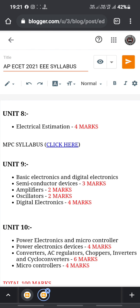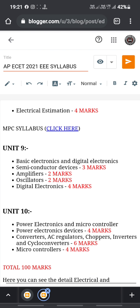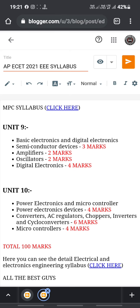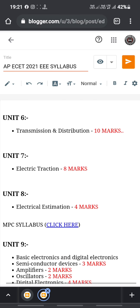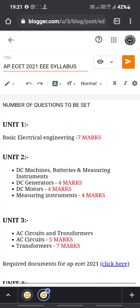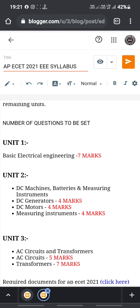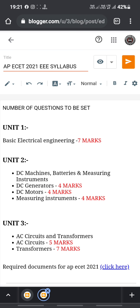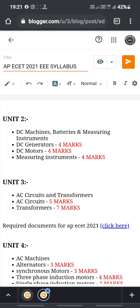In Unit 10, you can score up to 14 marks, and in total you will get 100 marks across all units. This is the unit-wise syllabus breakdown. In the next video, we will discuss another branch. Previous videos cover ECE, Civil, Mechanical, and CSE as well. Please check those out on our channel — a link is provided in the description. Thank you all for watching. This is BSD signing off. Bye.